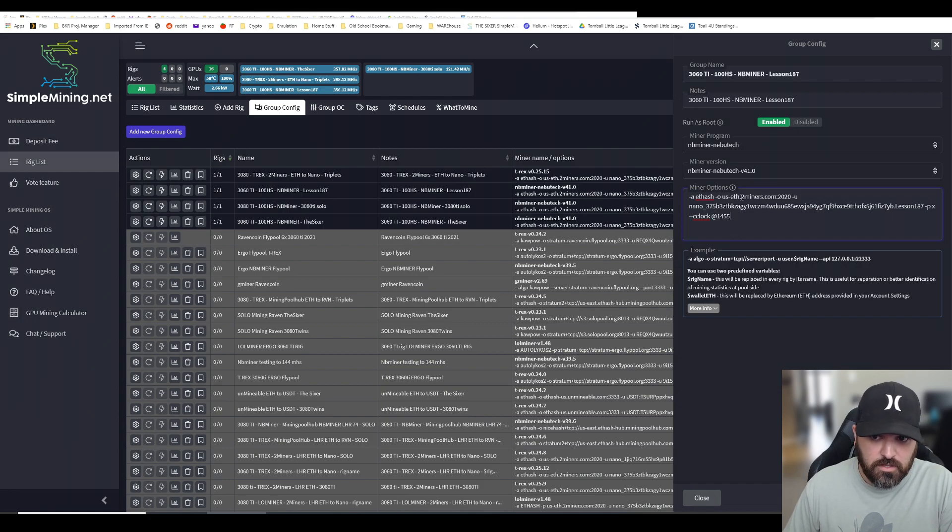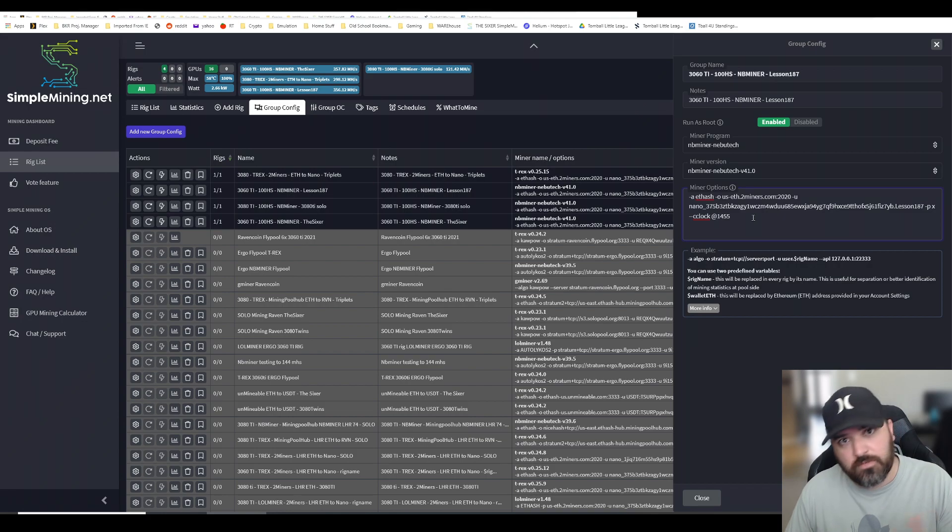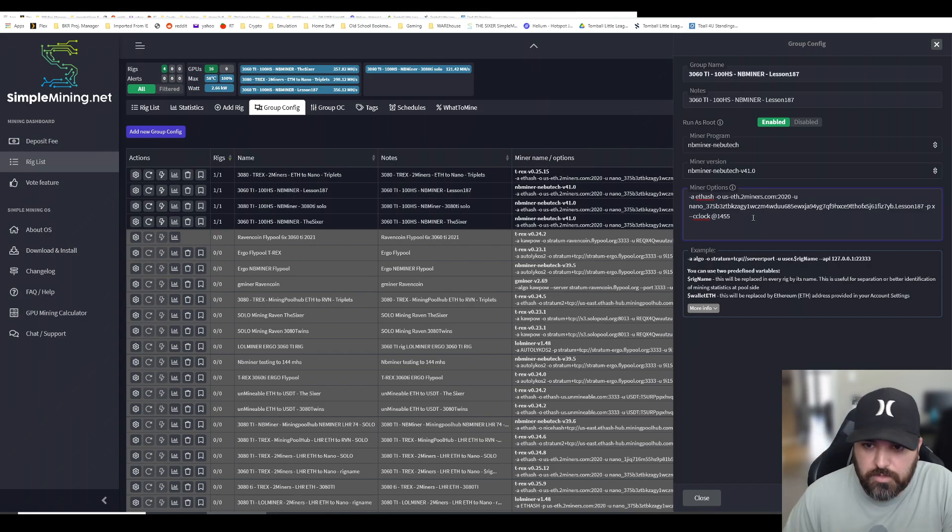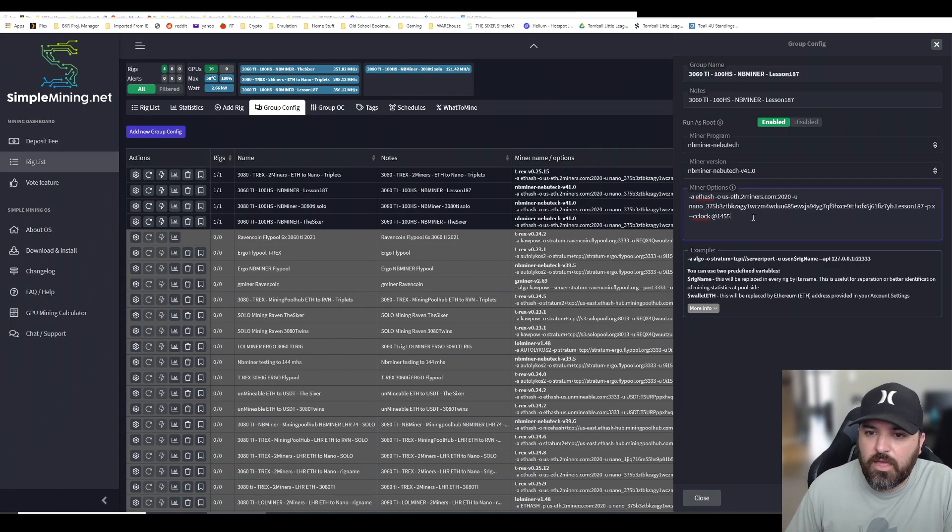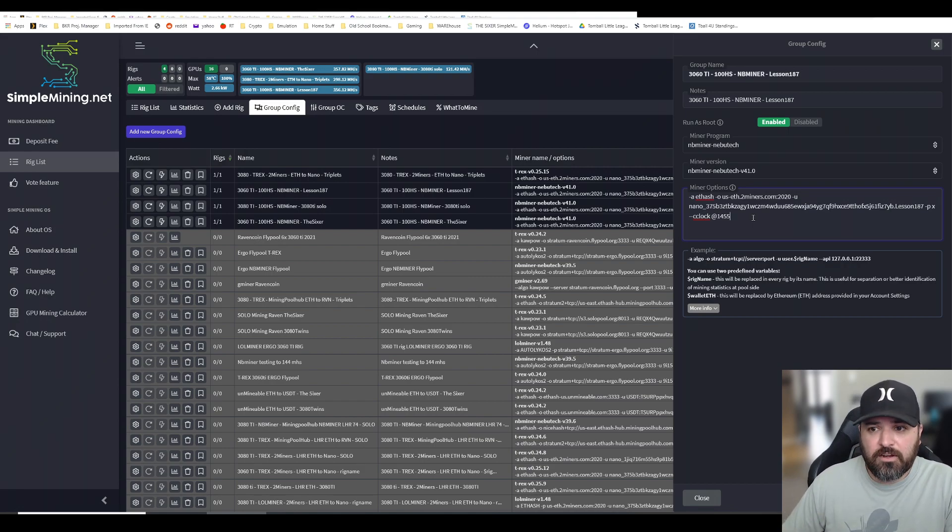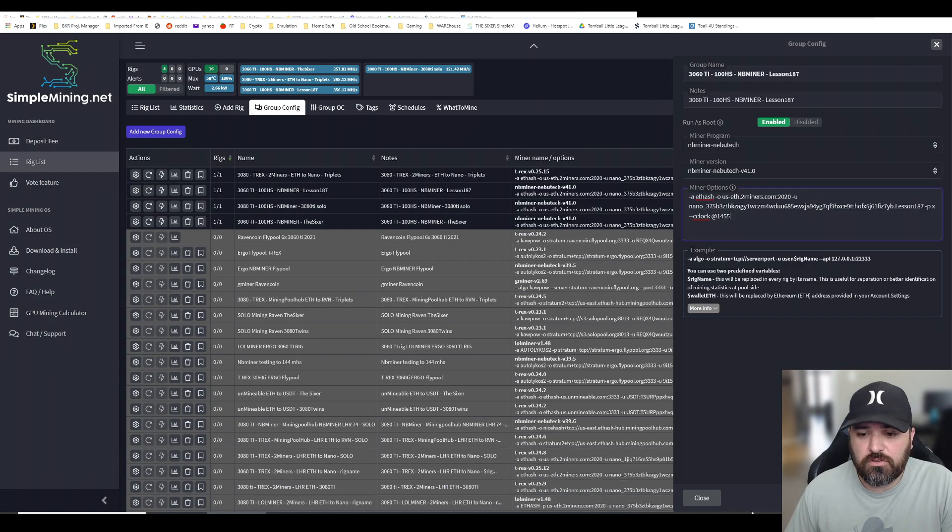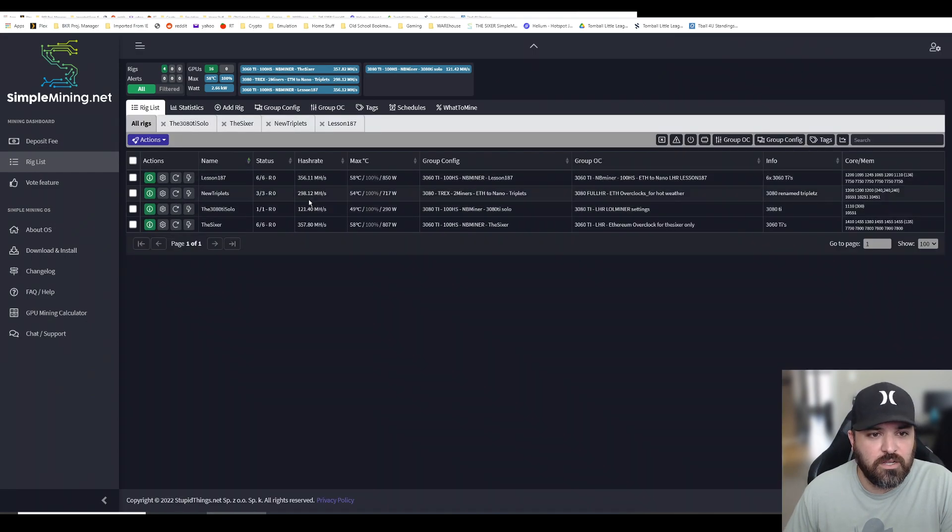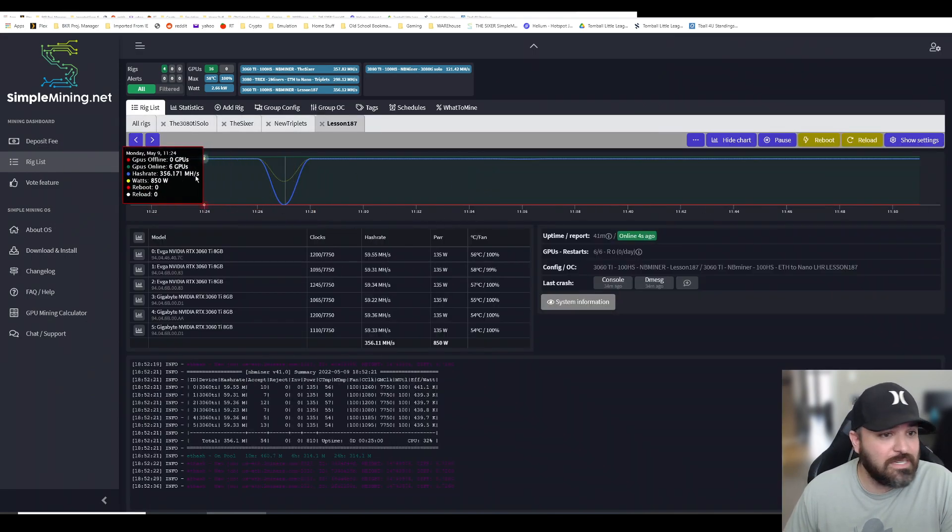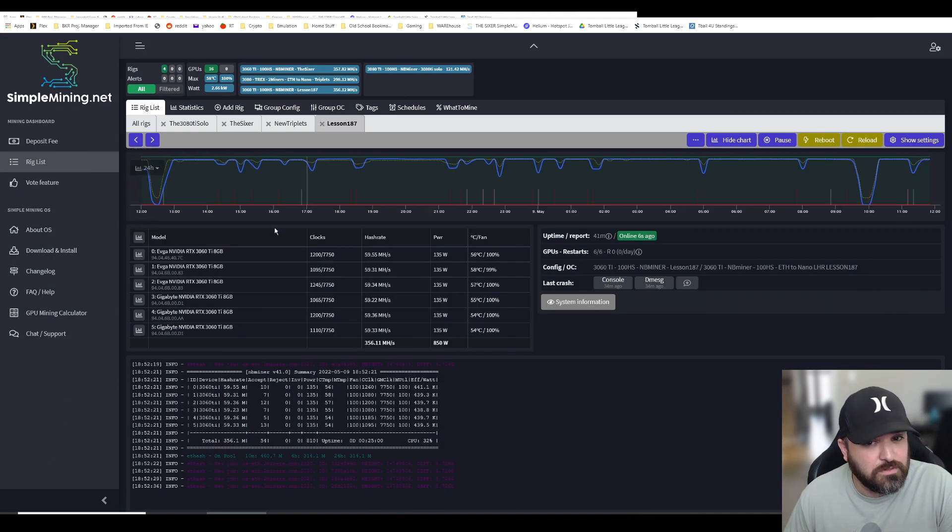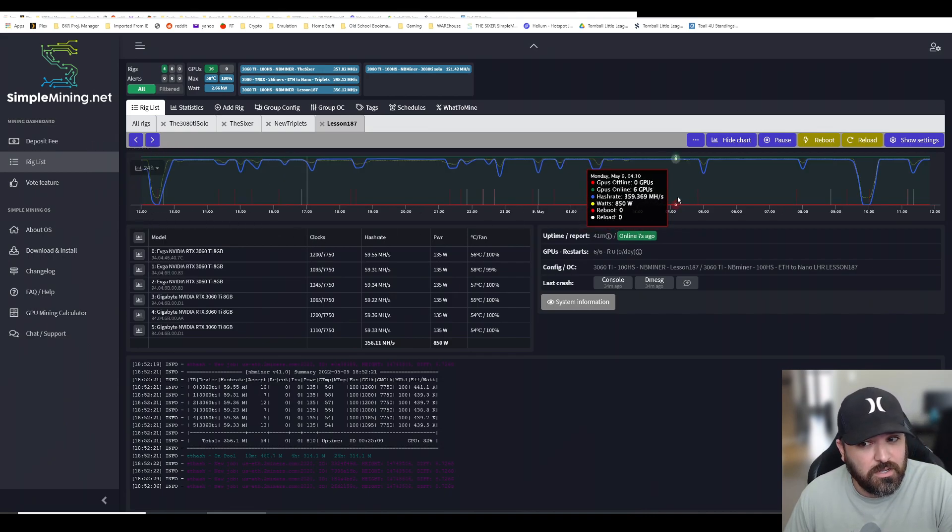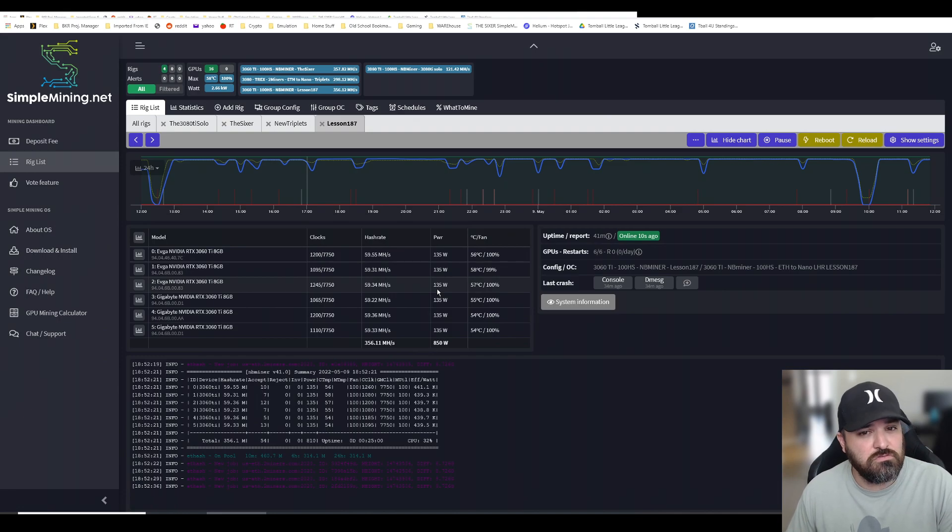These are the settings I'm using. Two Miners, this is the address I'm mining to. Obviously I'm mining Ethereum but getting paid in Nano - there's another video about that. I was having a lot of issues, and not just me but a lot of people, so be conscious of that.